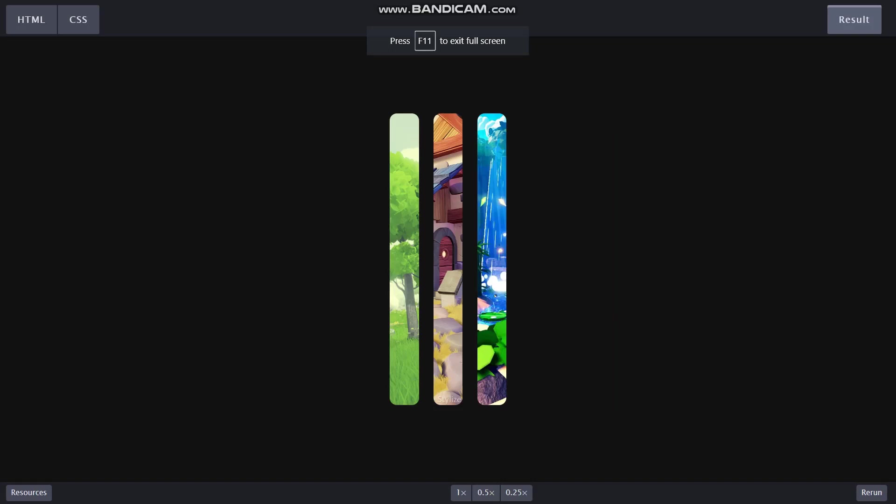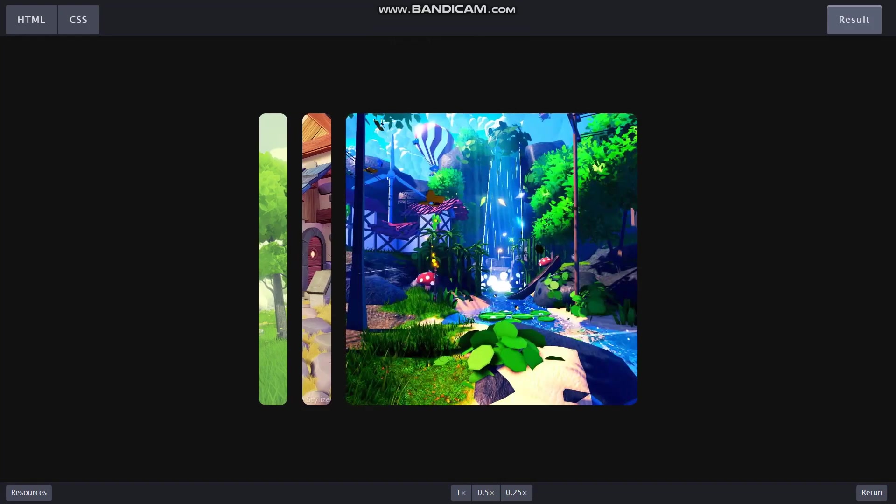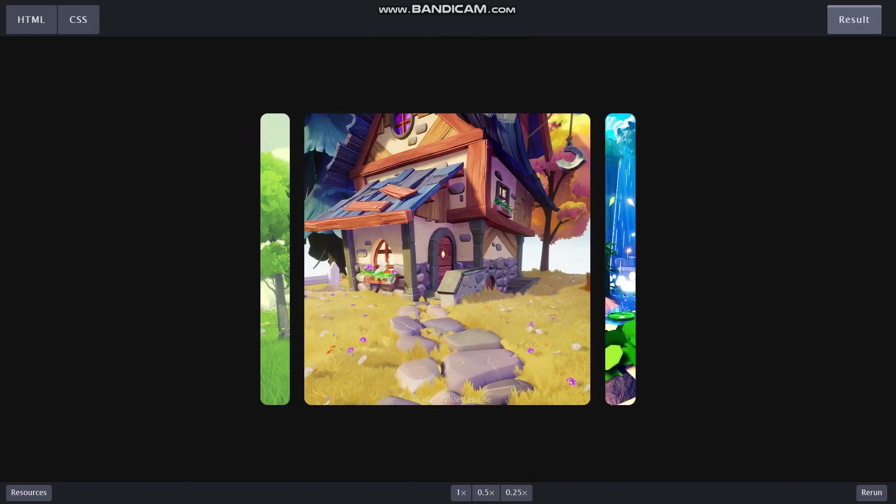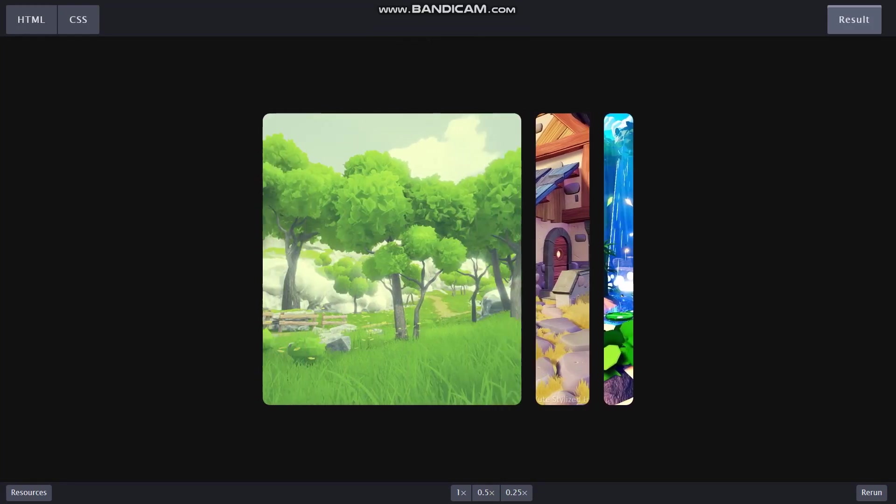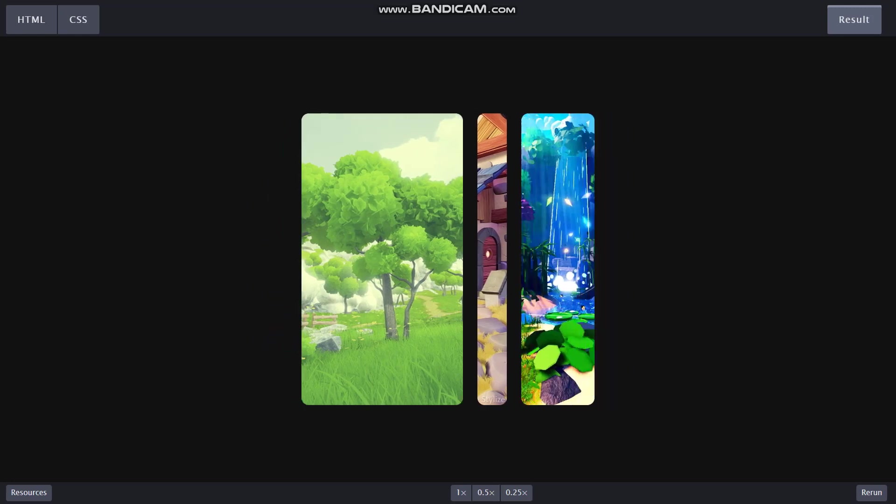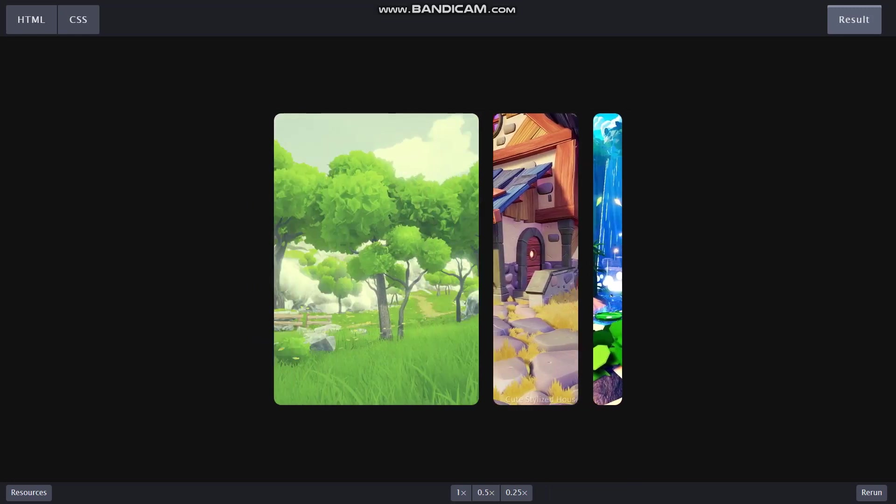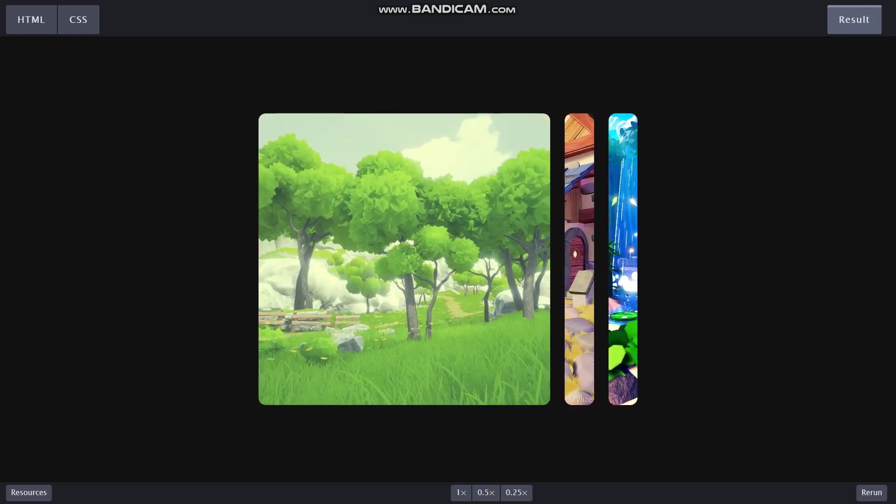Hey there all and welcome back to my channel. In this video I'm gonna show you how to make this cool hover animation or the expanding image animation only using HTML and CSS, so let's get started with our code.